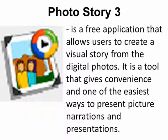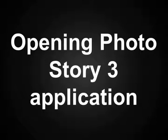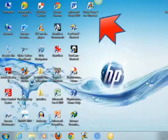Photo Story 3 is a free application that allows users to create a visual story from digital photos. It is a tool that gives convenience and one of the easiest ways to present picture narrations and presentations.